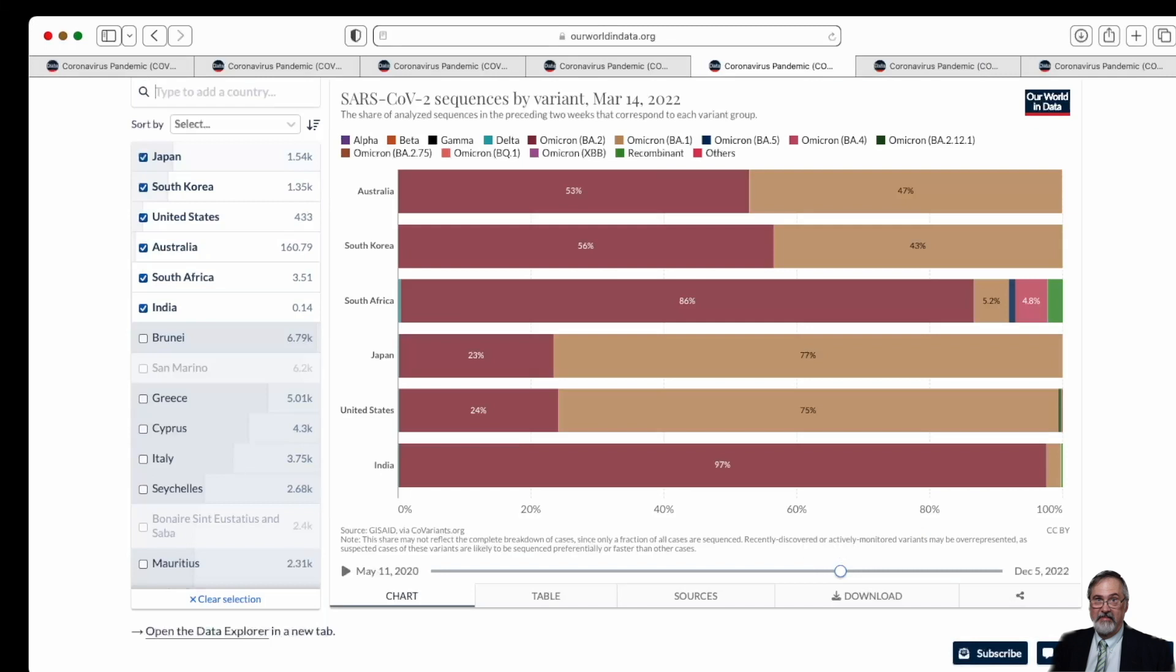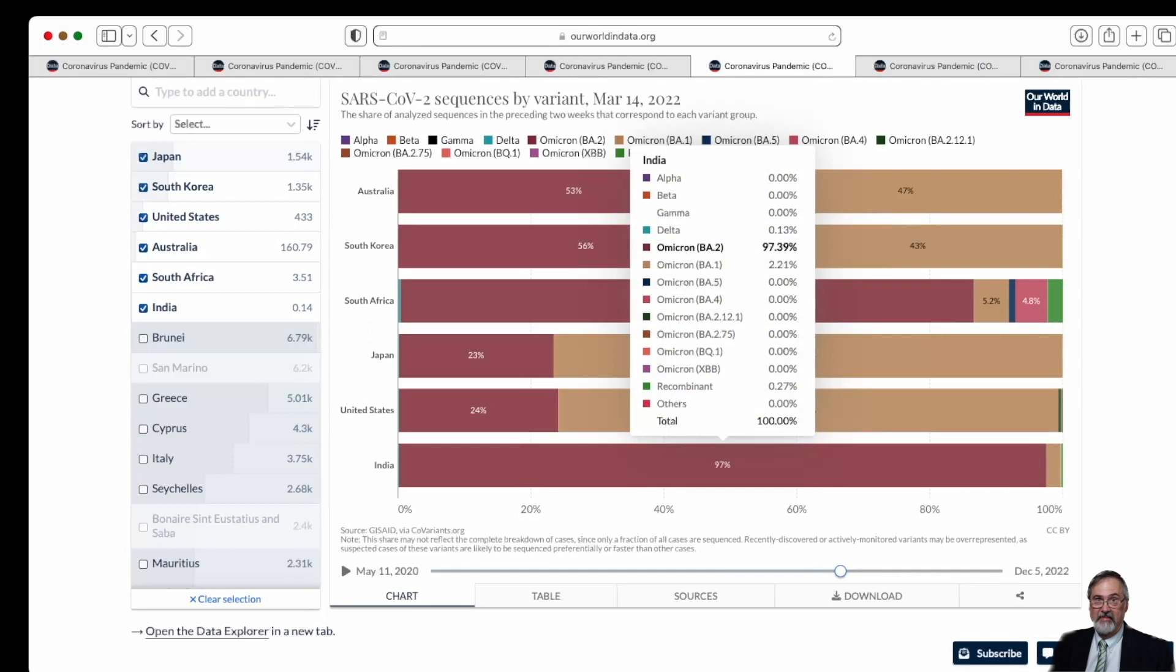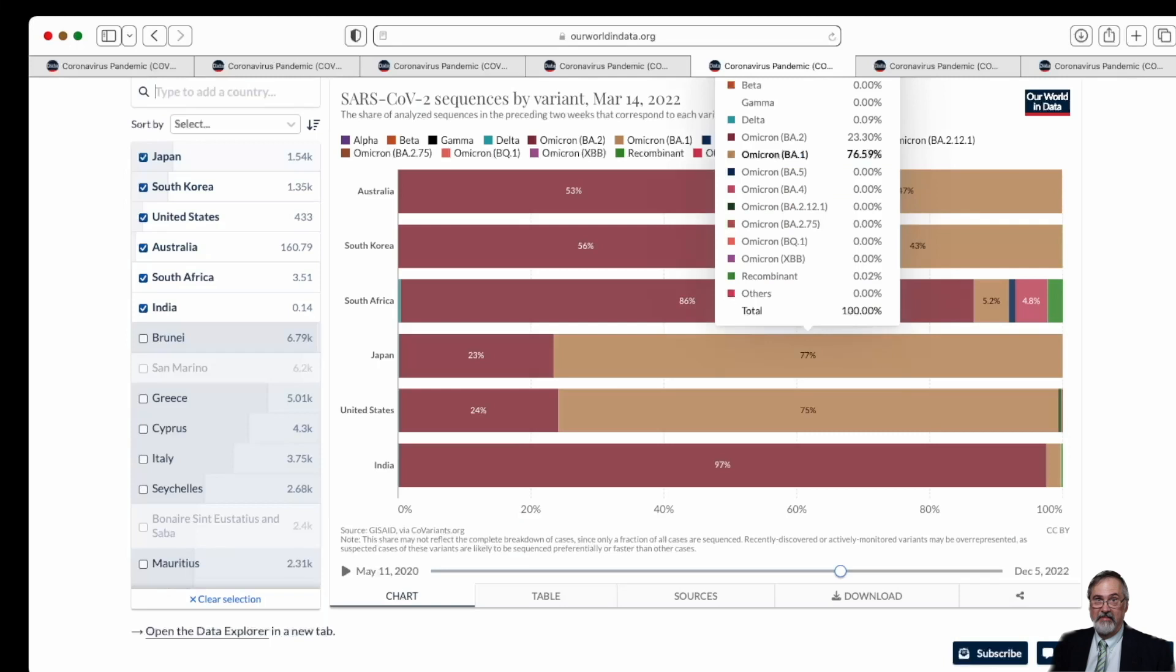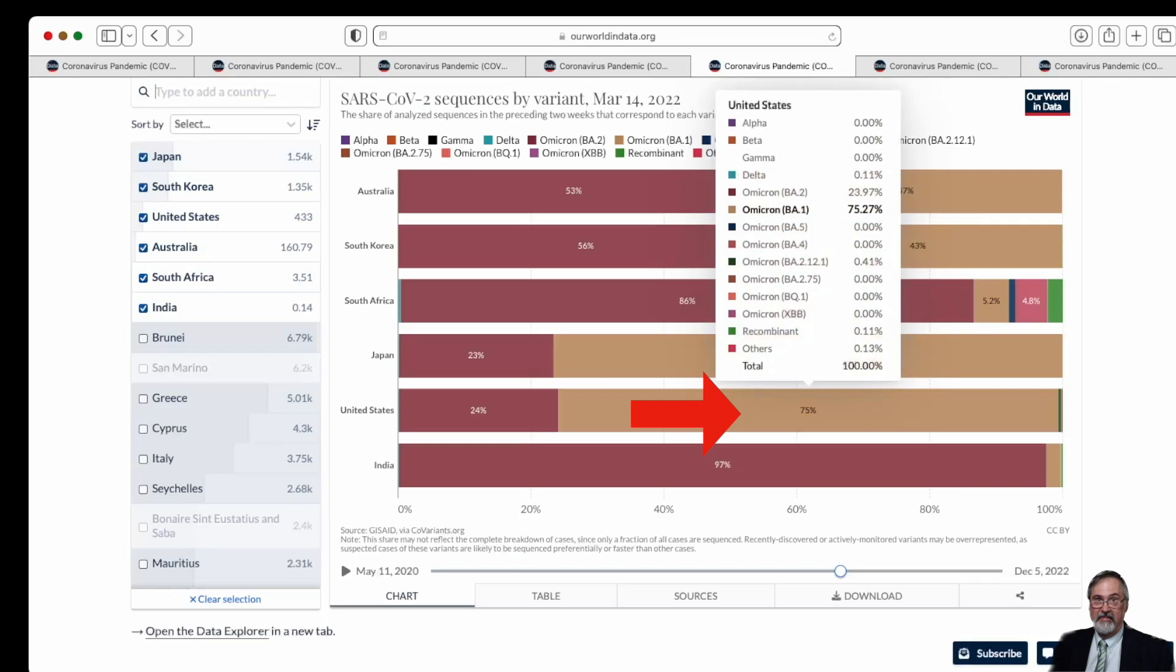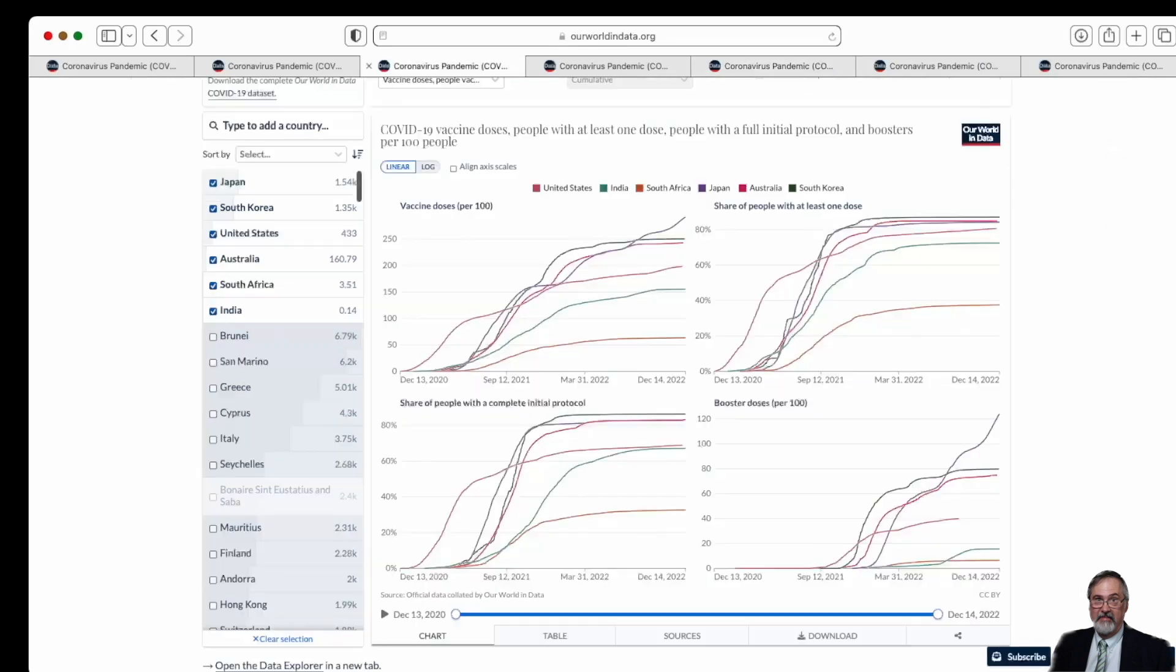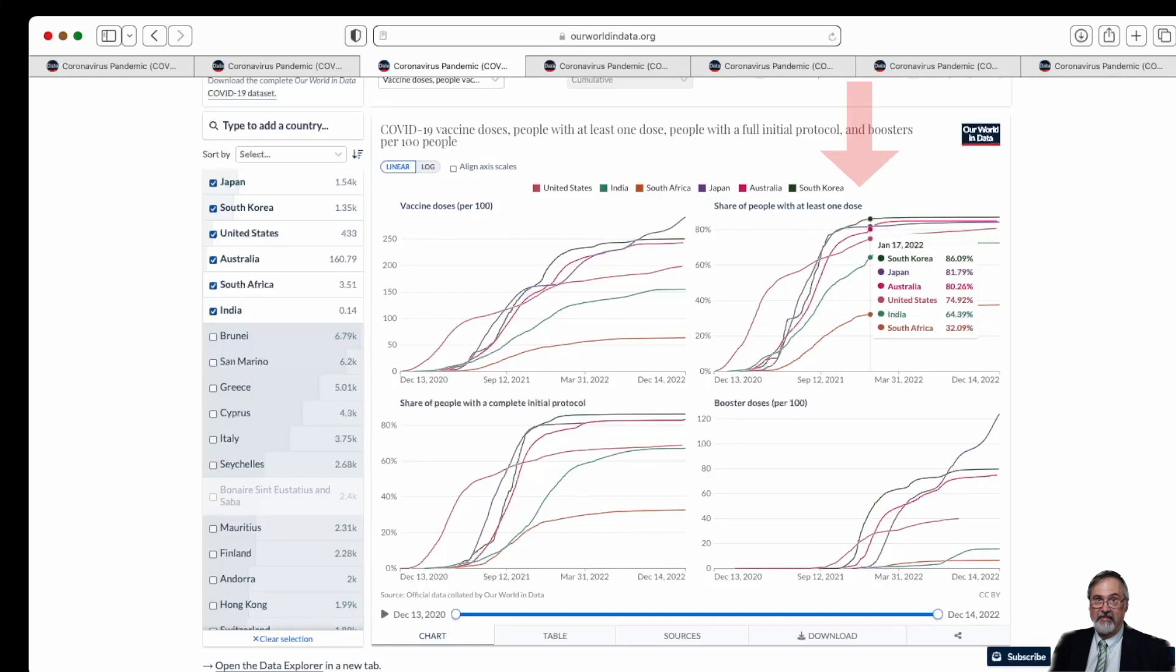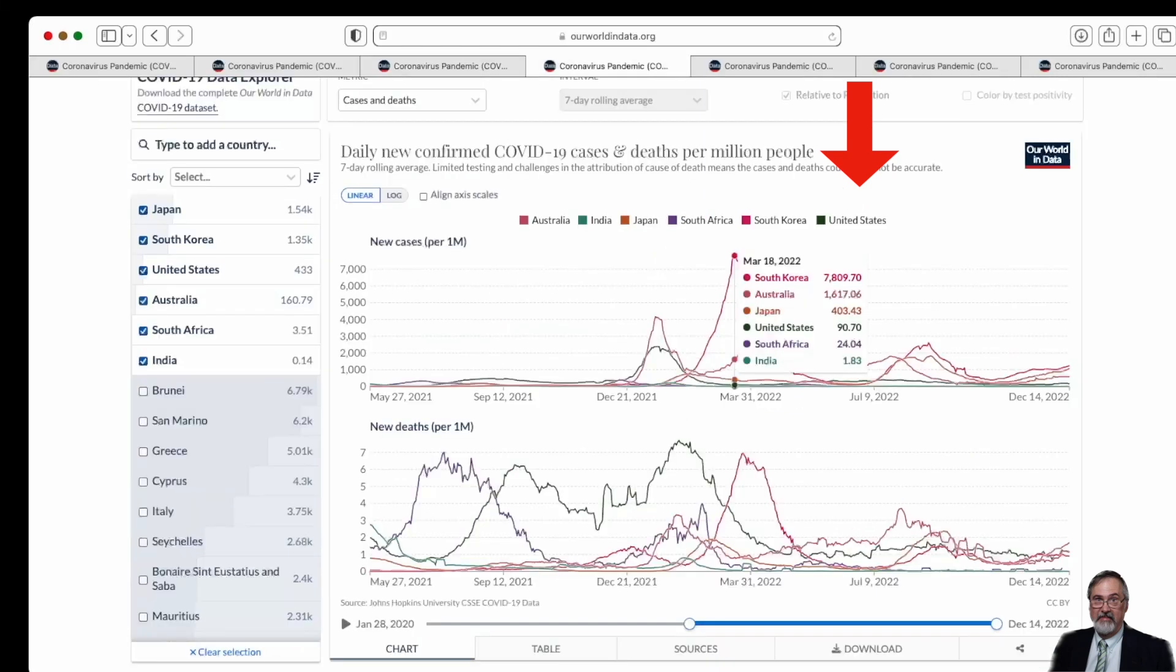And as you can see, the Omicron BA2 was the predominant variant in India, South Africa, approximately 50% in South Korea and Australia. But it had not yet overtaken the BA1, which was in Japan and the United States at that time. But if we look back again by January of 2022, South Korea and Japan had a very high vaccination rate, which has not changed much.